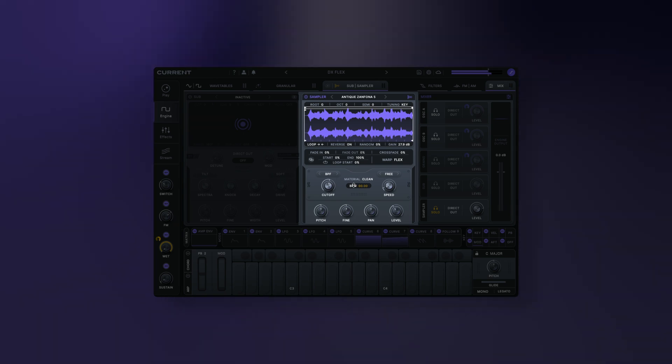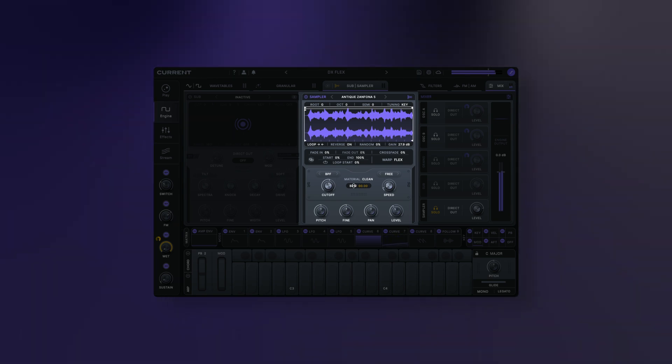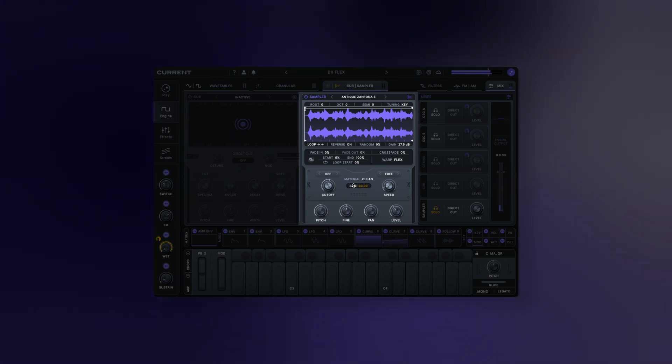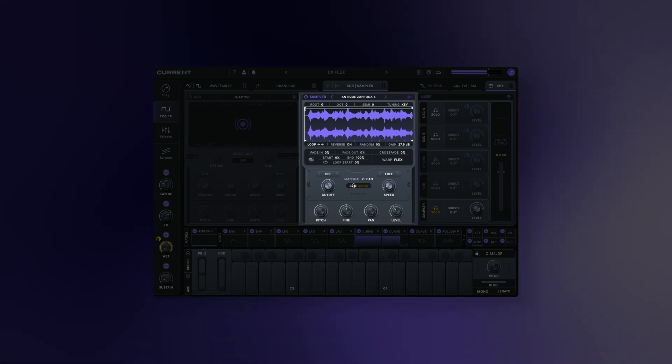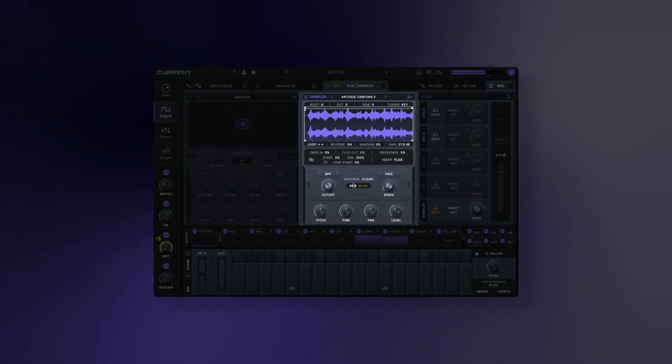Source BPM: sets the BPM of the source sample. Setting the BPM to that of the currently loaded sample ensures that the sample is correctly stretched to match your project. Note that this is set automatically when loading factory content.